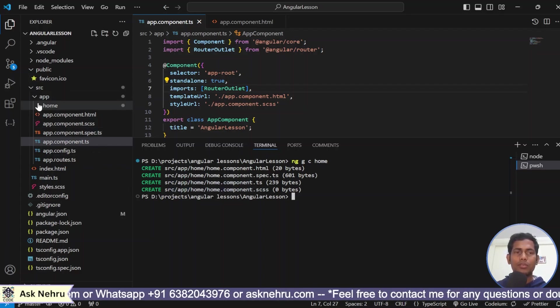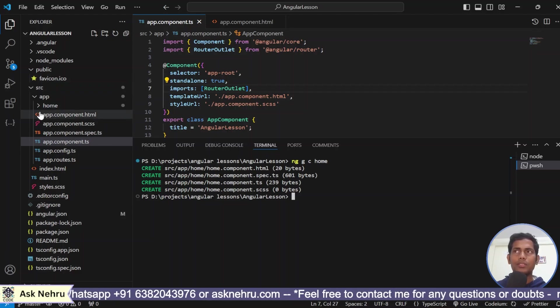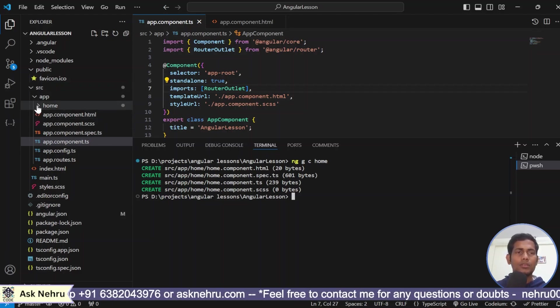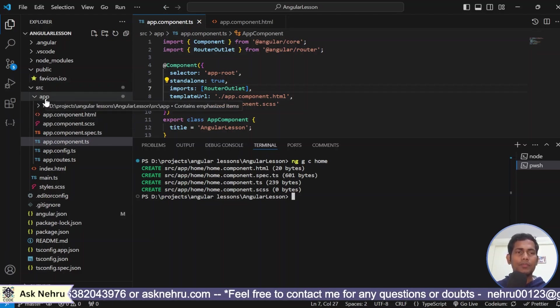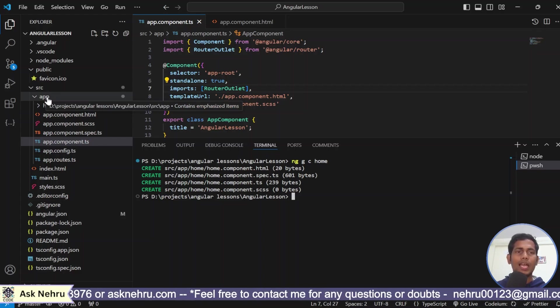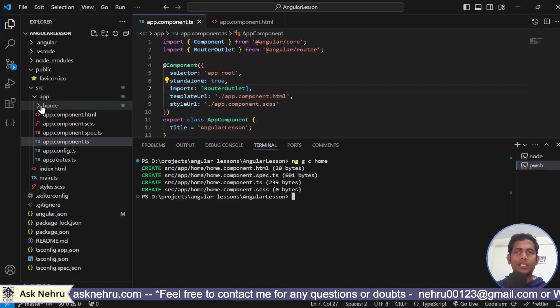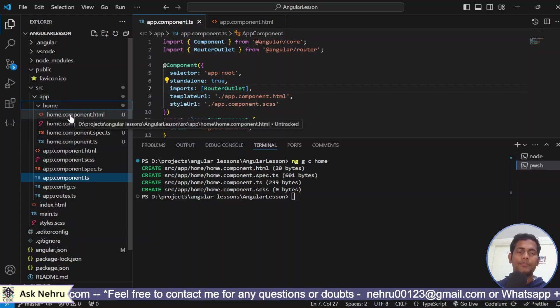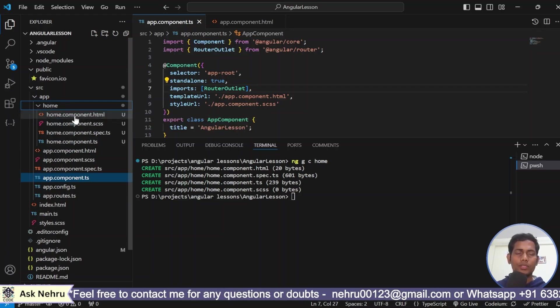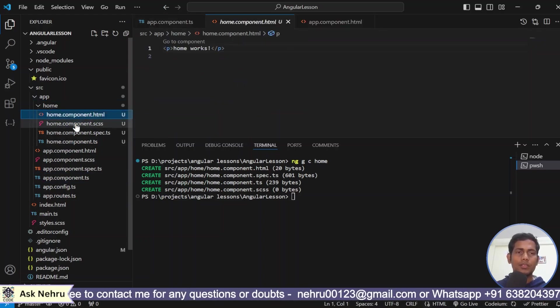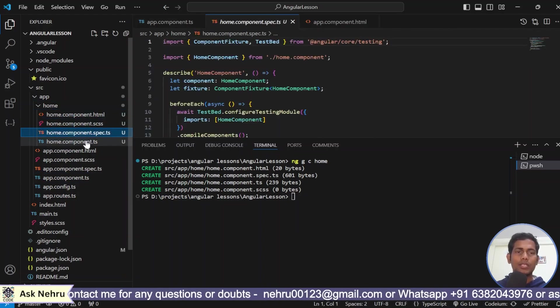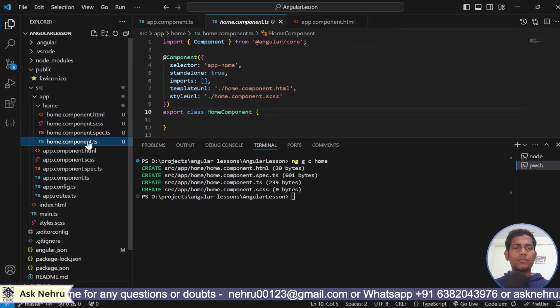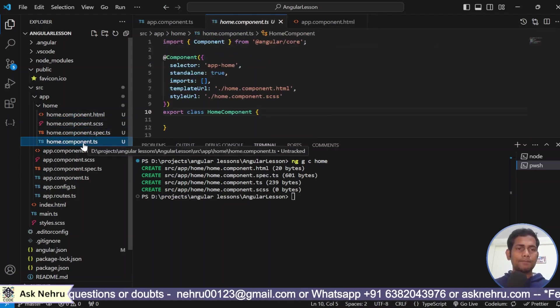Within the app, this is the root component. Within the app root folder, the home component is being created. Within the home folder, you see HTML, scss, spec.ts and ts file. Four things are there. Now, if you see guys, HTML is going to show the content.